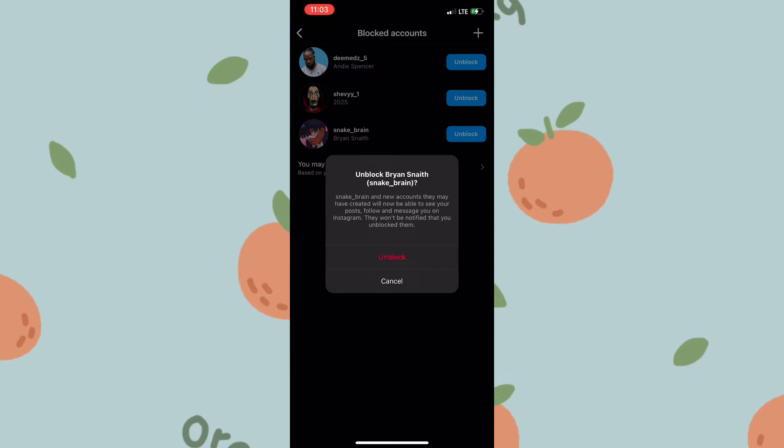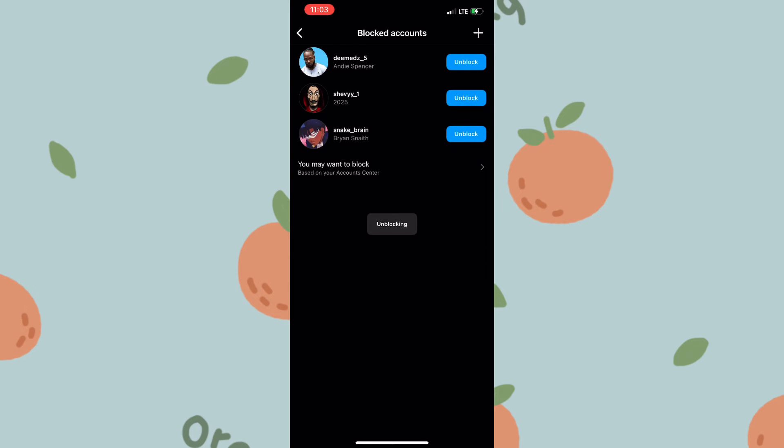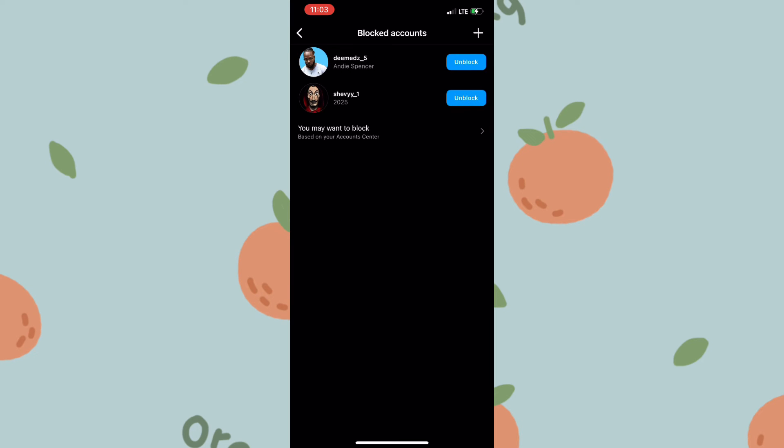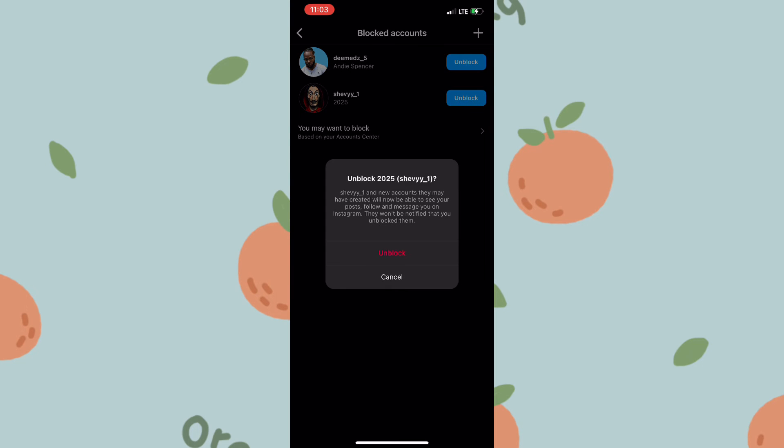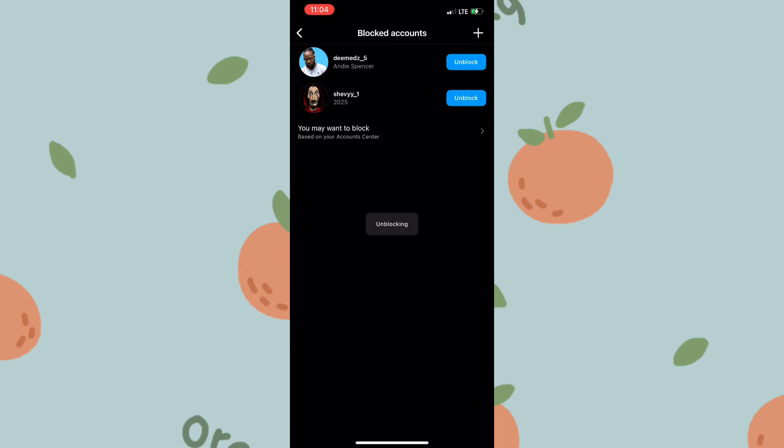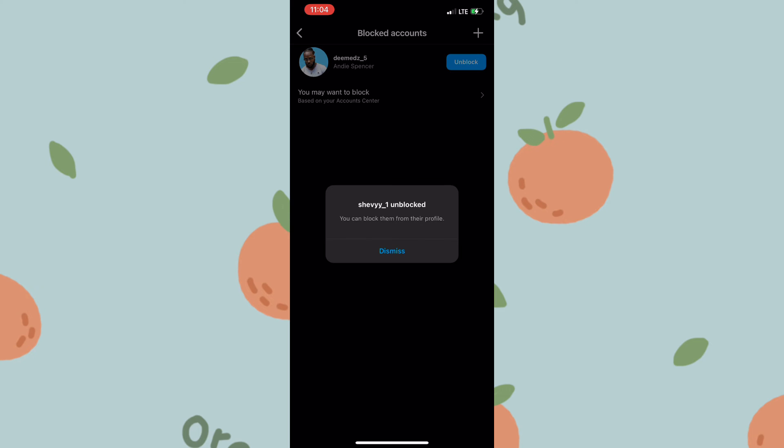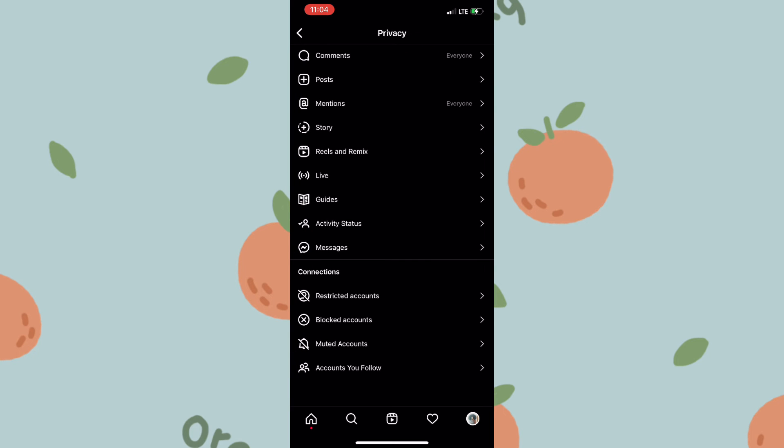Now that they are unblocked, they would be free to interact with your account, sending you messages, liking your pictures, and so on. You can unblock as many persons as you want. That's pretty much how you'd go about unblocking a person on Instagram.